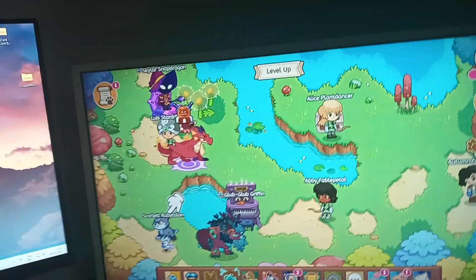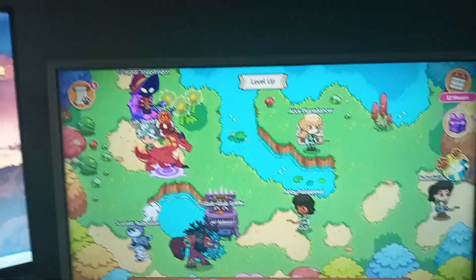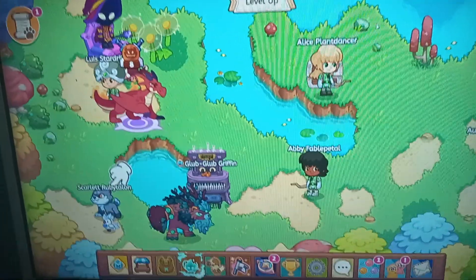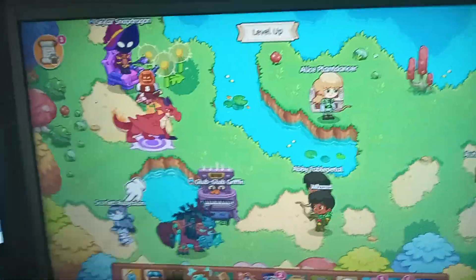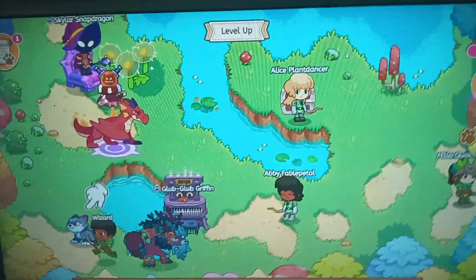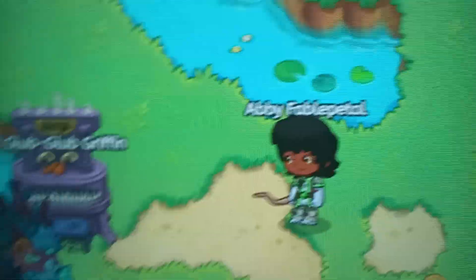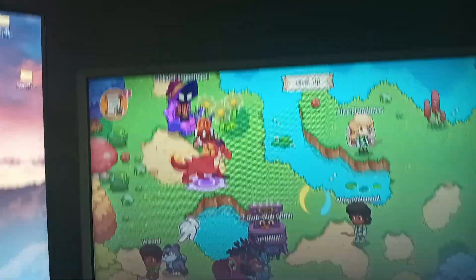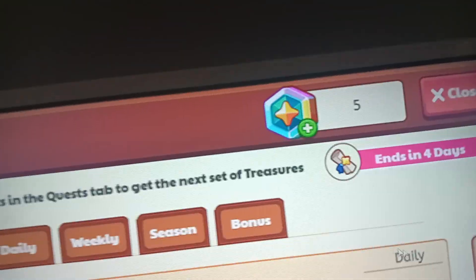Hey, what's up guys, welcome back to my channel. Today I want to show you how to get free magic coins in your Protogy game account. As you can see, I am on my account and I want to show you how to get infinite magic coins. Right now I have just five magic coins.